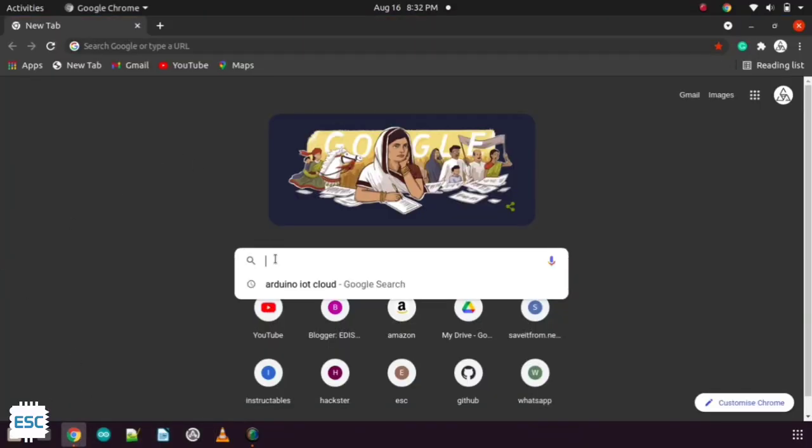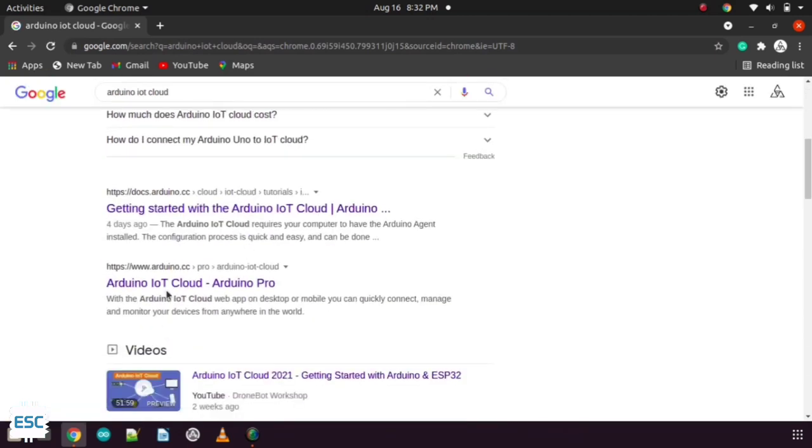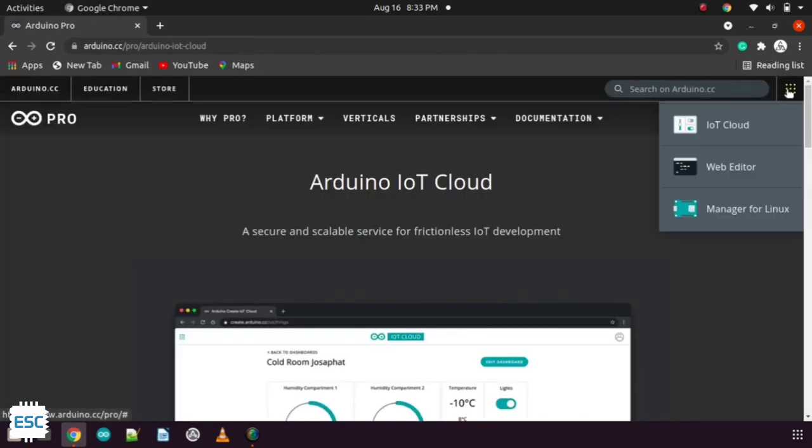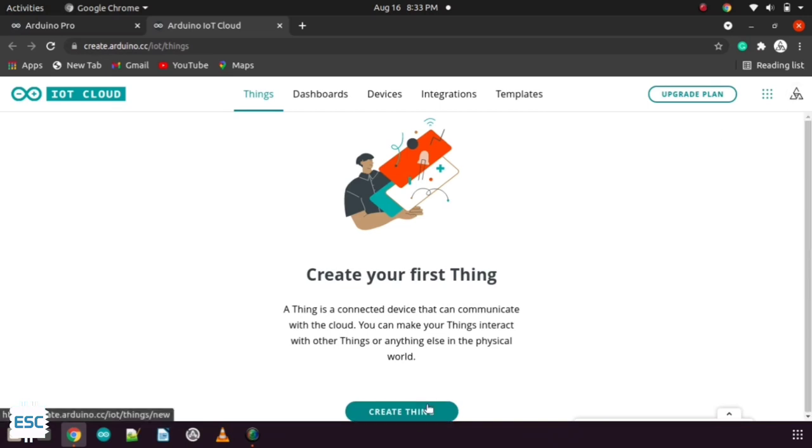Now go to your browser and search for Arduino IoT Cloud. And select IoT Cloud from the top right corner. Here first you have to sign up with your account. Then click on create thing.